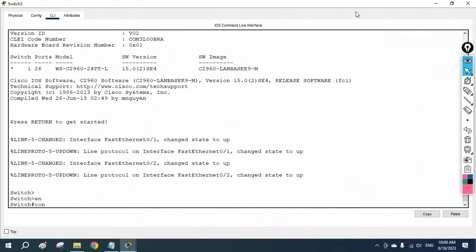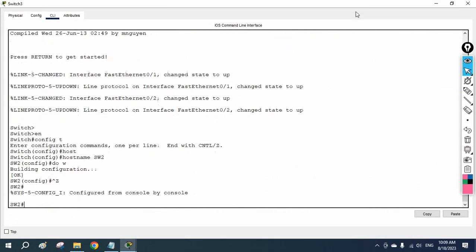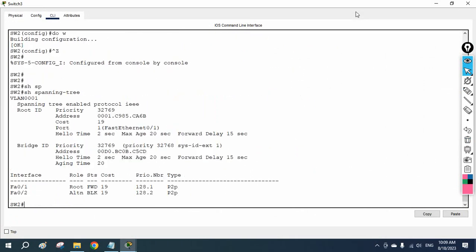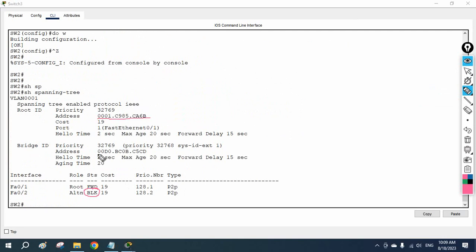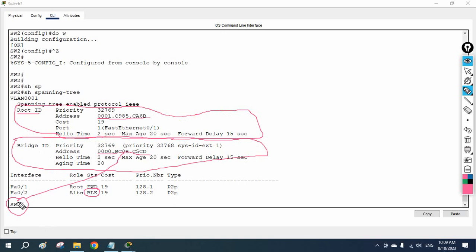Now let me do basic configuration on the second switch. I will change the hostname to SW2, save the configuration, and come outside. I will write 'show spanning tree.' You can see here one port is in the blocking state. One port is in the blocking state. If you see, this is the king switch MAC address, and this is the local switch — our SW2 MAC address. Both are different. So what we can say: root ID is nothing but king switch information — the root bridge information. And bridge ID is nothing but that switch itself, this switch's information.